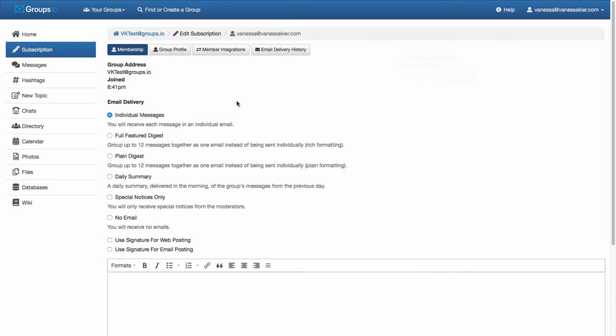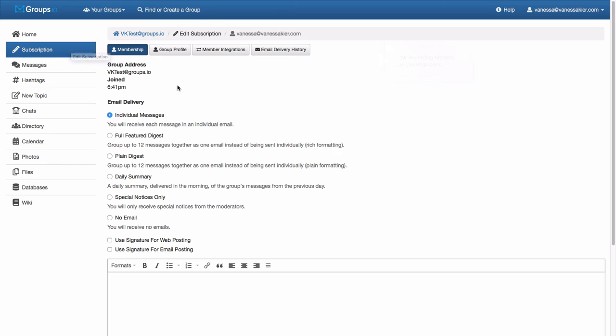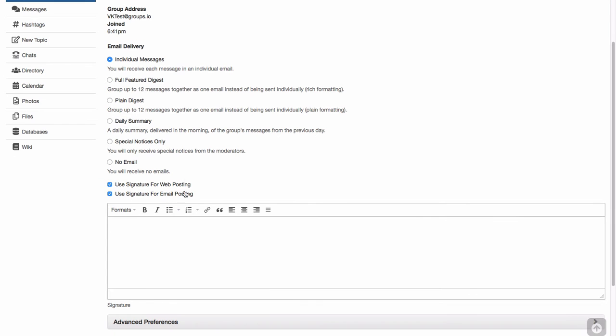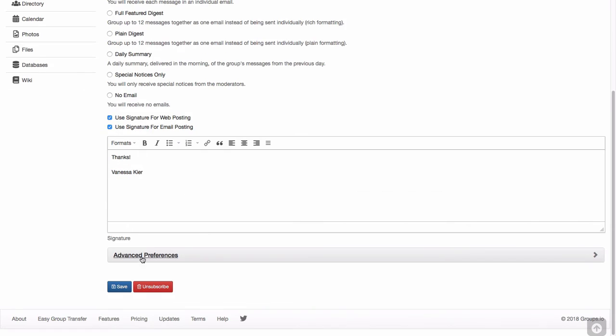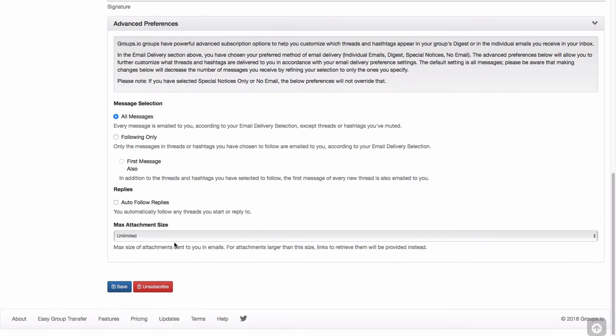So you can change these delivery options at any point. And you'll notice that in this menu over to the left, you see that the subscription row is darkened blue. So anytime you're in your group and you need to change things, you can just click on that and it will take you to the screen. Down here, you have the option to use your signature. So for web posting and or for email posting, if I click for web posting, it automatically also clicks for email posting. But you could tick one of those off if you wanted to. And then you could just put a signature. Again, these are your advanced options. And then you can just save.